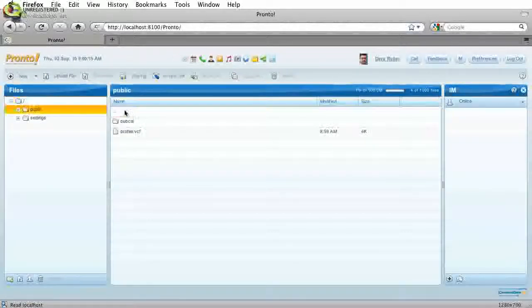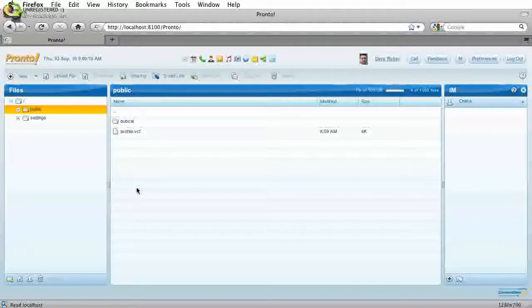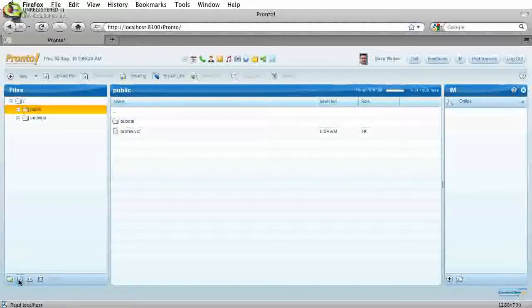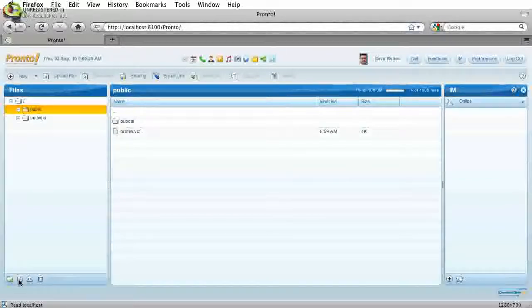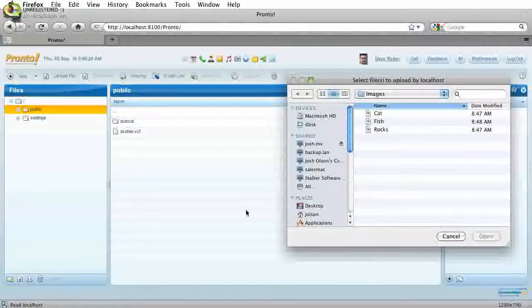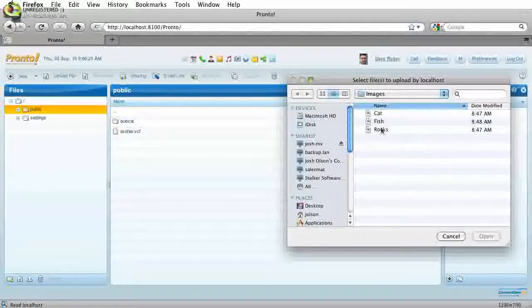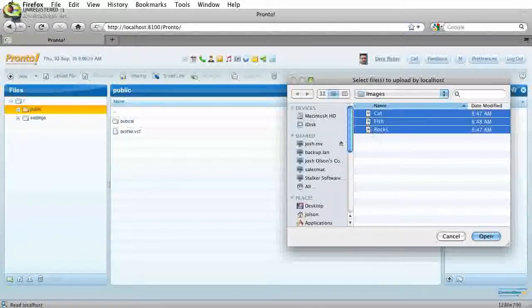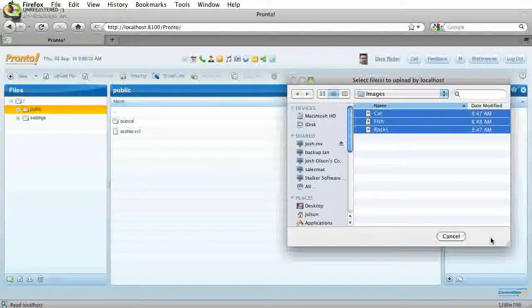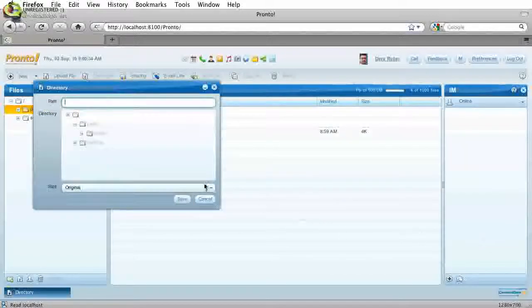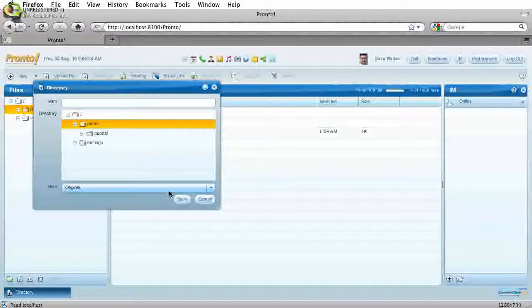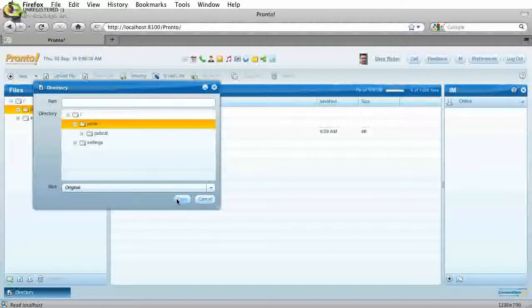And we'll go into the public folder here and let's go ahead and upload some files. So I'm going to go ahead and click the upload file button down here. I'm just going to upload a couple of image files here. I'm going to choose public as the storage location.